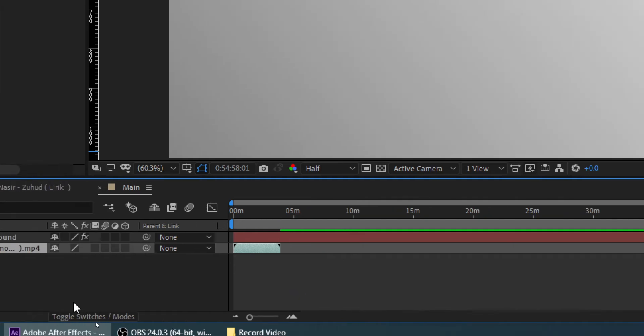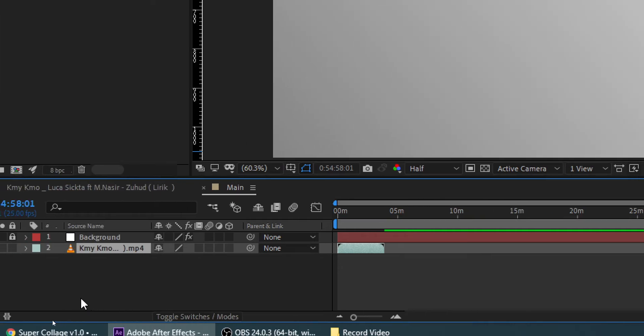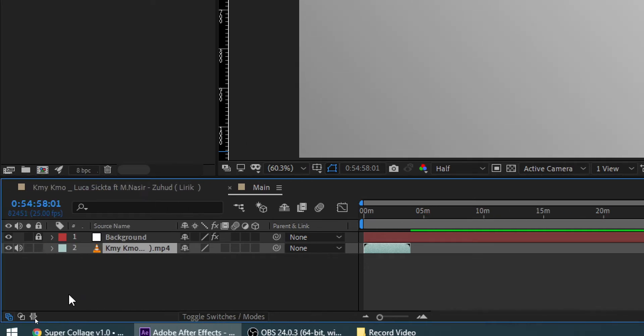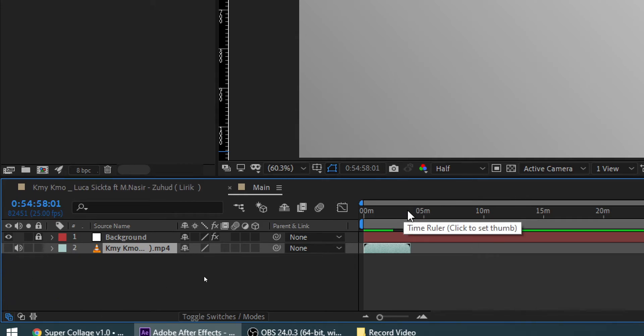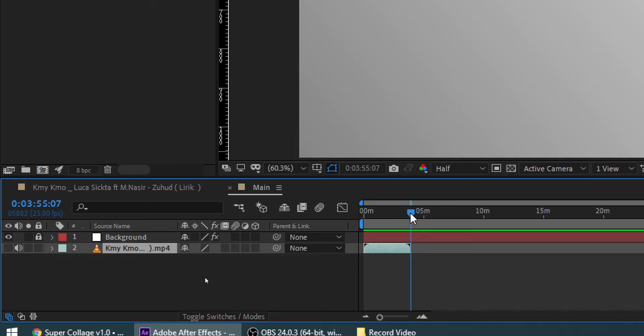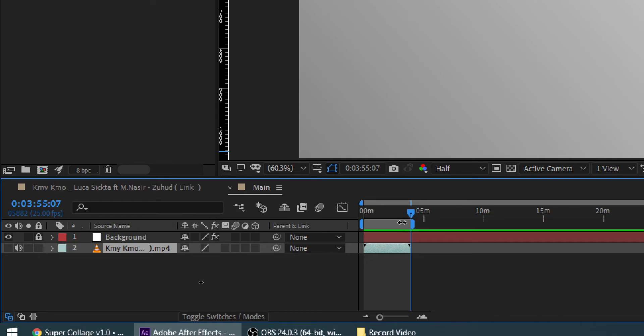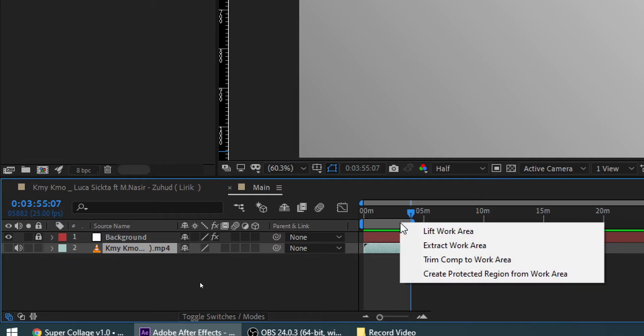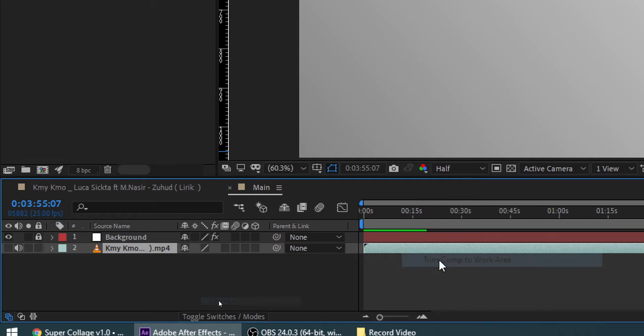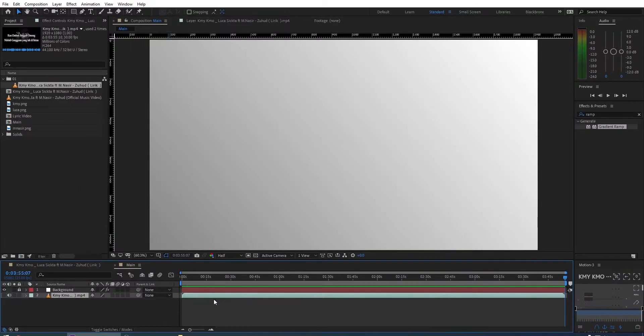Right now I will adjust the composition duration to match with song duration. I hide the song audio first. Then I'm scrubbing the timeline while holding shift key to snap at the end of this song. I hit End to set end of this timeline. Here you just right click and then choose trim comp to work area. So right now your main composition duration matches with audio song.